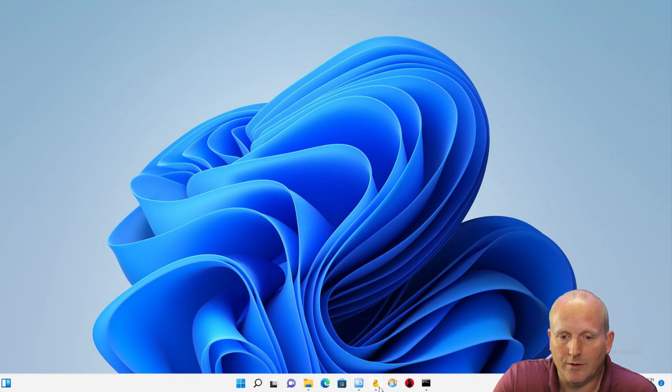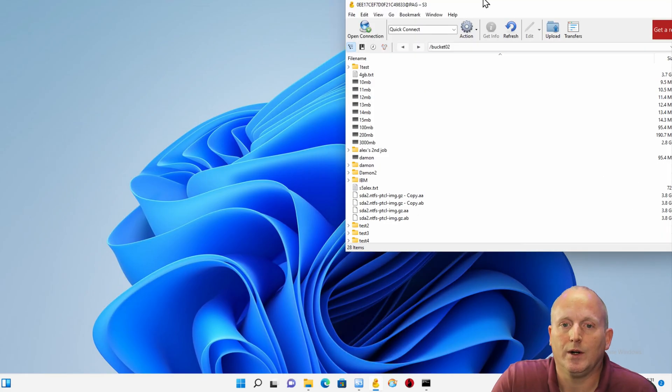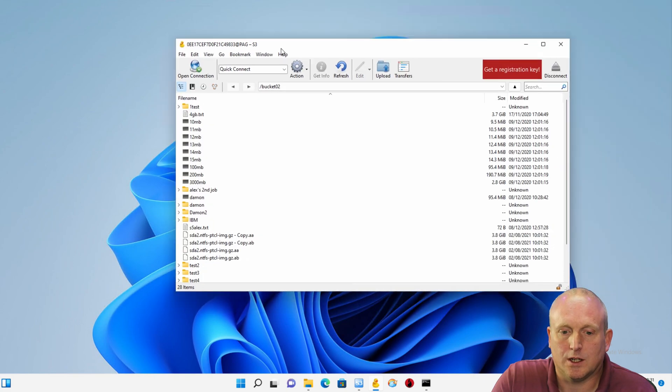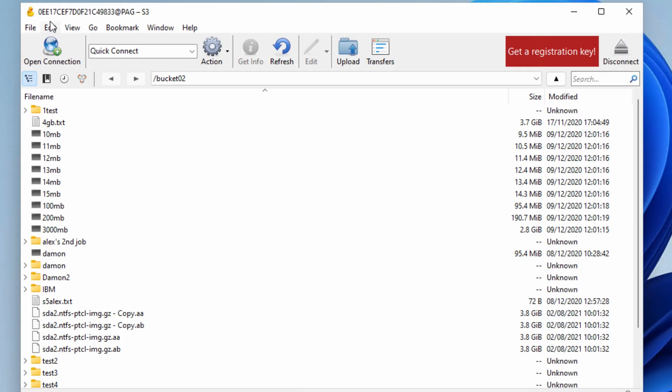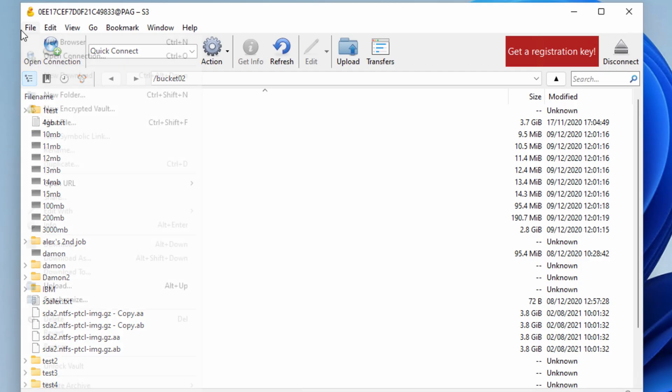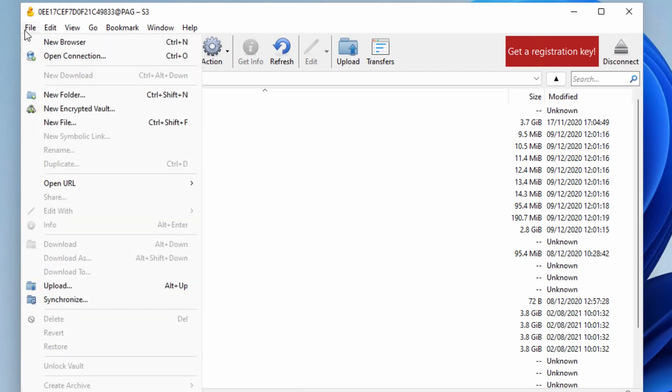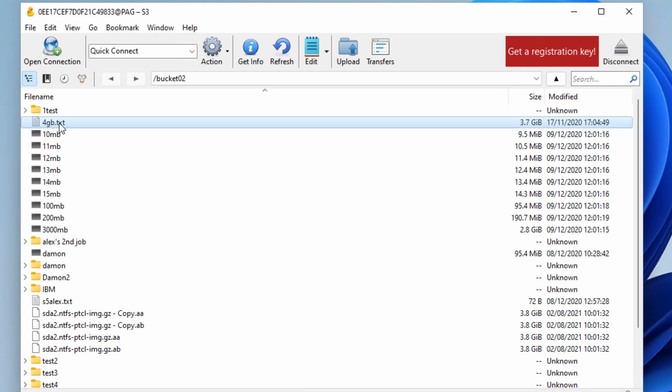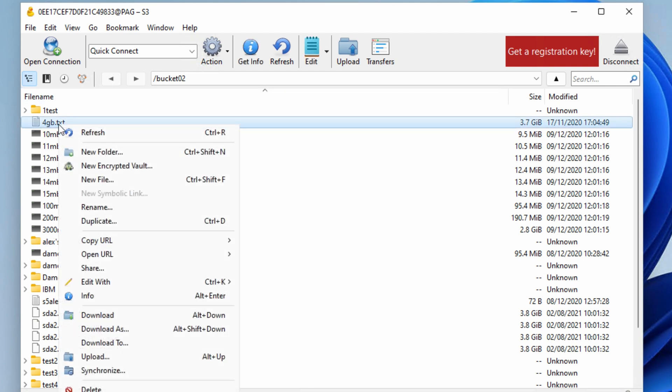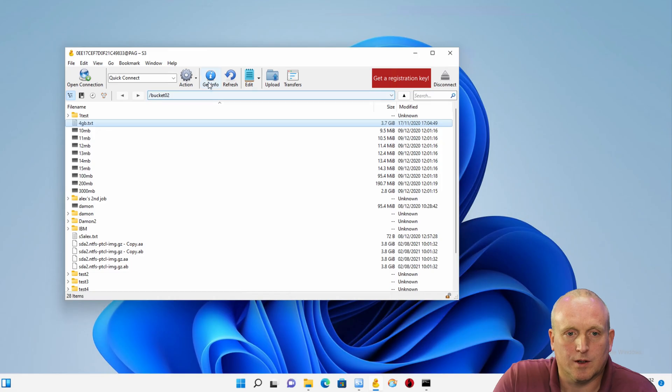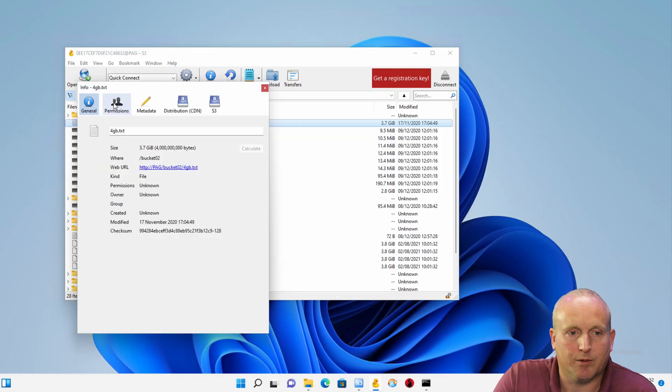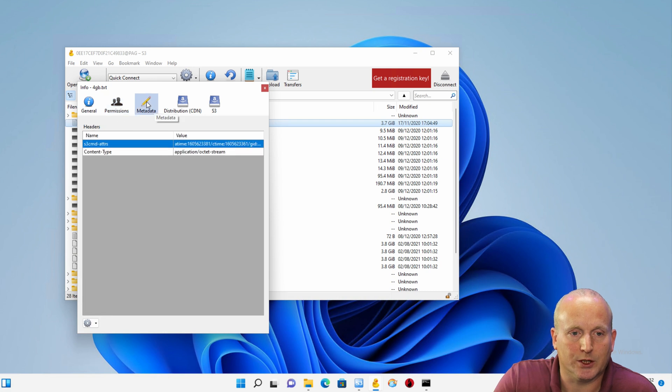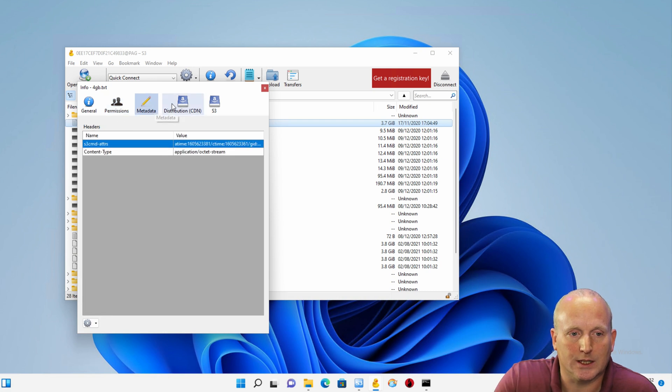Even further on, we've got a package called Cyberduck, and again this is connected to the PAG system. Again we can view the files. We can click get info. From here we can view various permissions and metadata.